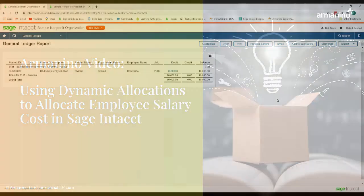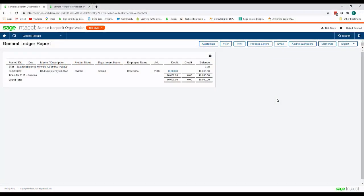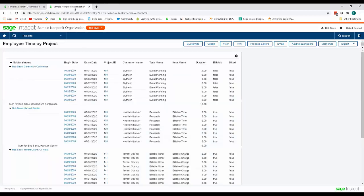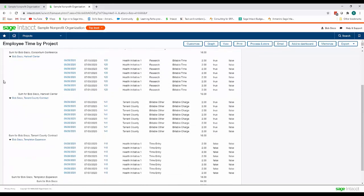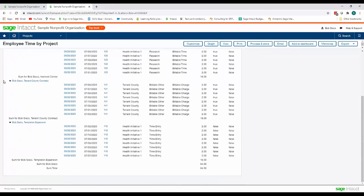So the first sheet we're looking at here is my salary journal entry for myself Bob Sisco and next we're going to look at my timesheet which consists of four different projects. It was 25% of my time on each project and so we can see how the dynamic allocations will spread the salary cost to these projects.